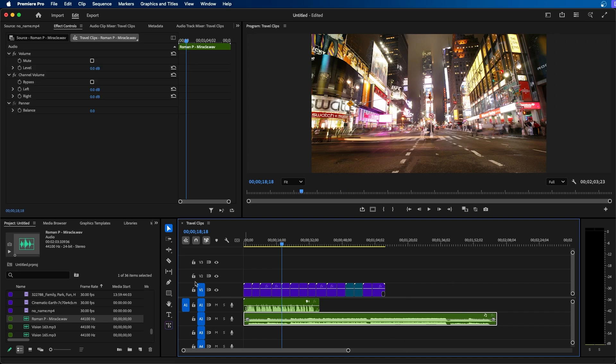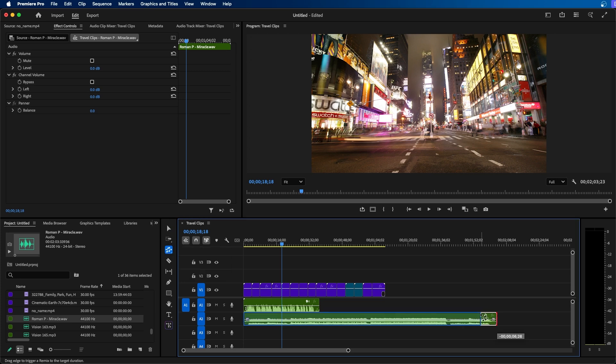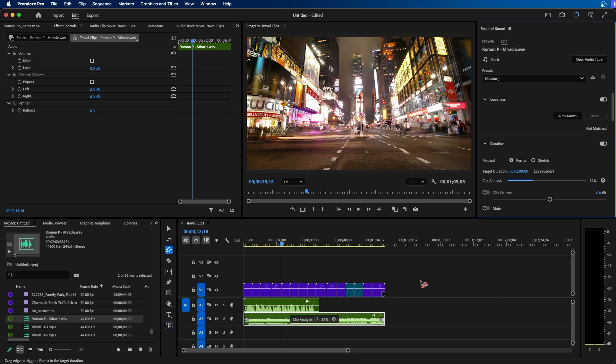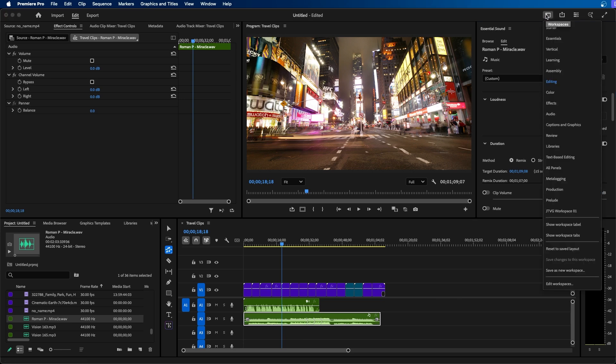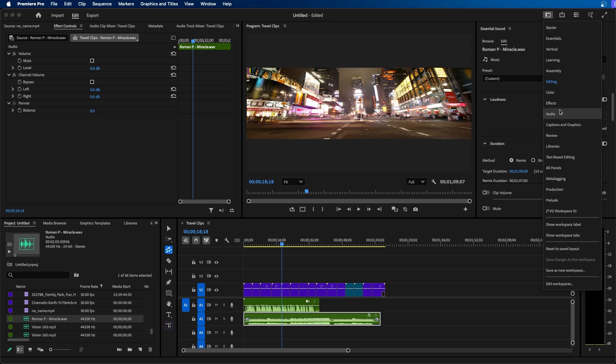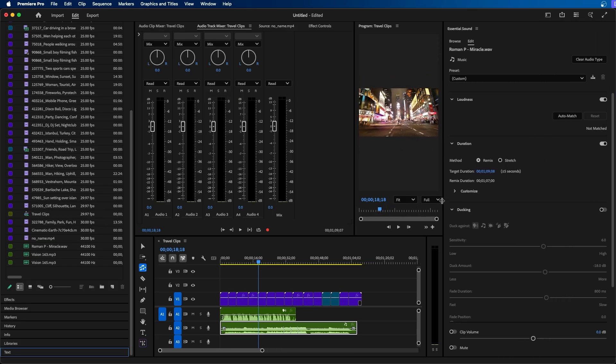To do this you can use the remix tool inside Premiere Pro to use AI to retime your music track. So to do that you can navigate to your ripple edit tool. If you long hold on it you can go down to the remix tool. Then you can click and drag from the right edge and bring it to the end of your video clip. You'll see that the clip is analyzing and it will generate a shorter version of the song automatically. You'll also notice that essential sound will open.